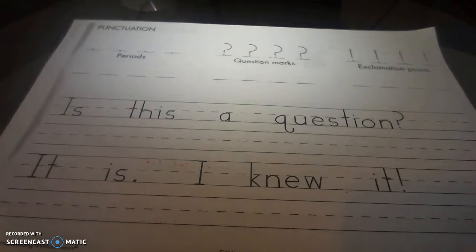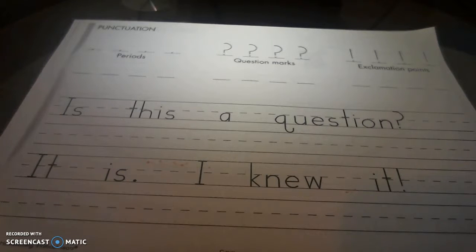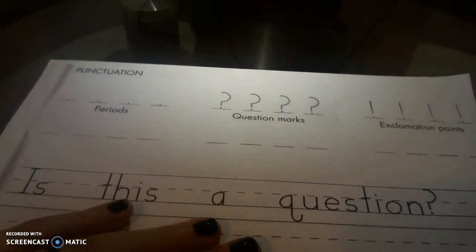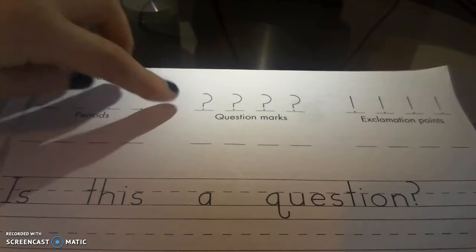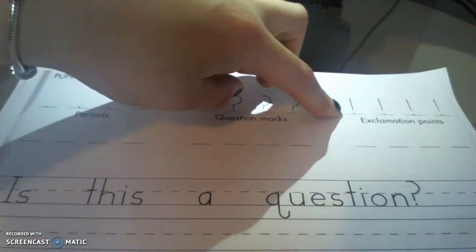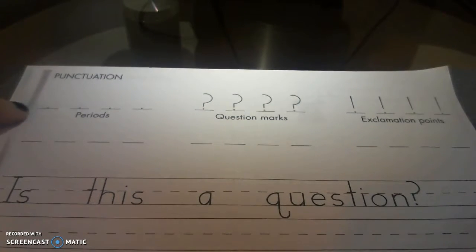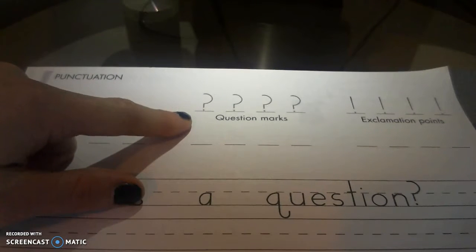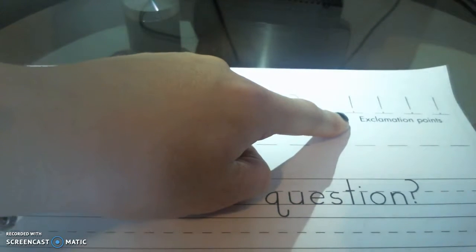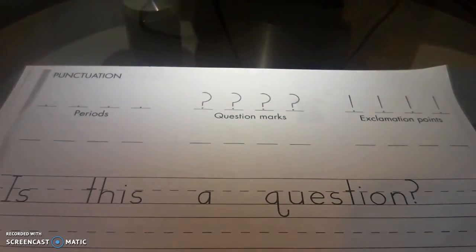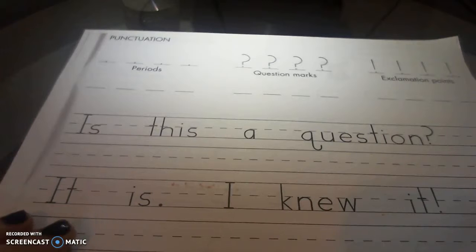Hey friends, this is page 77 of our workbook and this is something different today. This is punctuation and we have three different punctuation marks. We have periods, question marks, and exclamation points. Periods are used after a sentence, question marks are used after a question is asked, and exclamation points are used after a statement is really exciting. So we are going to practice these.